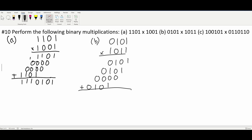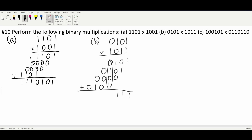Now when we add these together, we are going to have a 1 on the far right. We're going to have a 1 here, and then a 1 here, because there's just 1 in each of these columns. Now in this column we have two 1s, so we're going to have a 0, but we're going to carry a 1 here. We now only have 1 in this column, so we're going to have 1 here, and then a 1 here, and lastly a 0 in front. So that is going to be our answer.